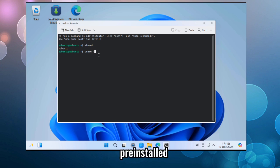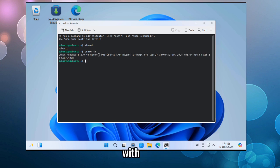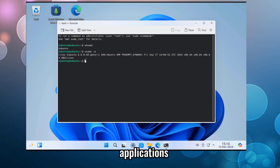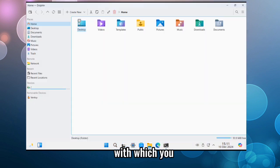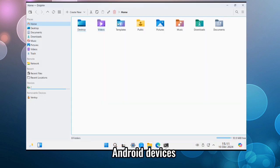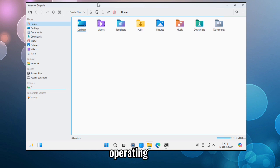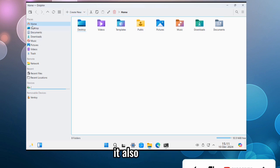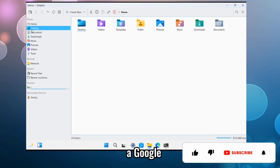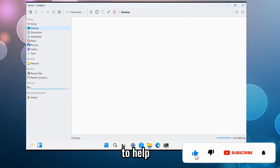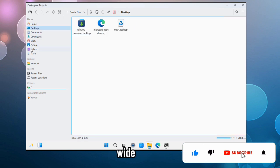Wabuntu comes pre-installed with Wine/Winetricks with which you can run native Windows applications. Plus, a toolset with which you can interact with your Android devices and run Android apps directly on the operating system. It also includes a Google Play Store to help you access a wide range of apps library.